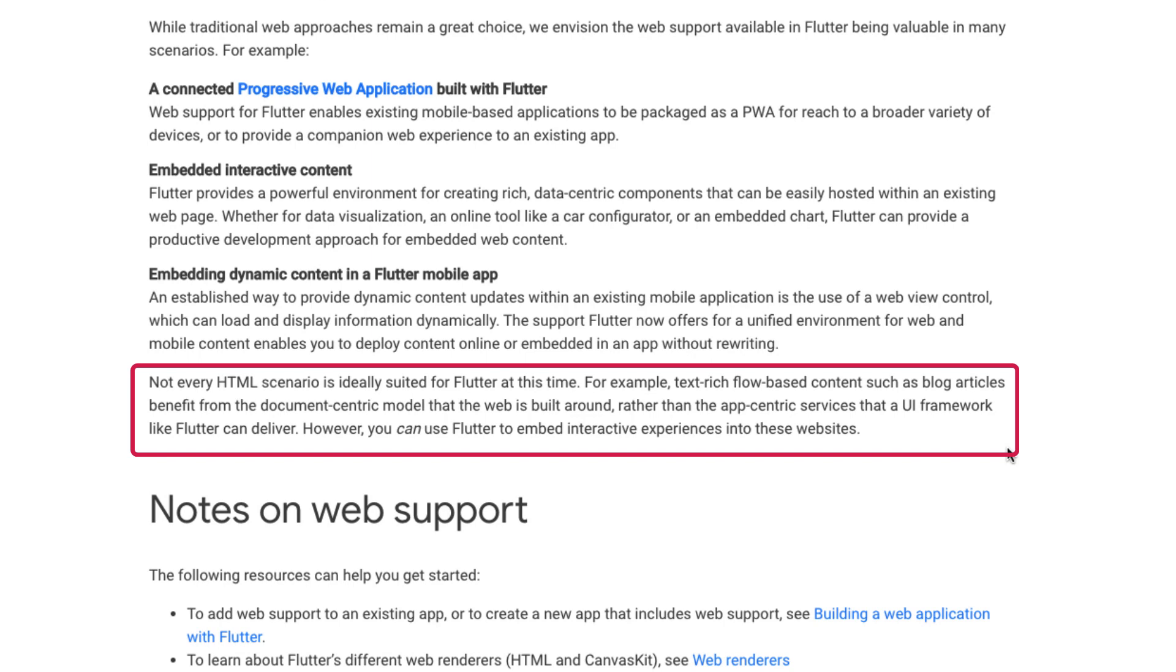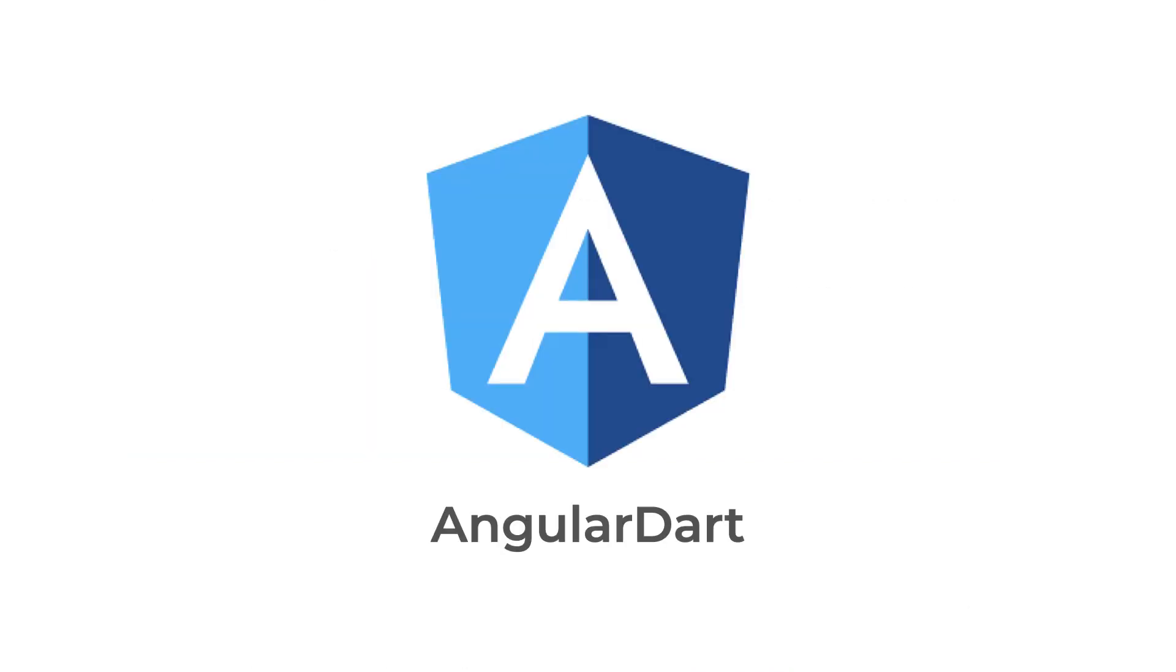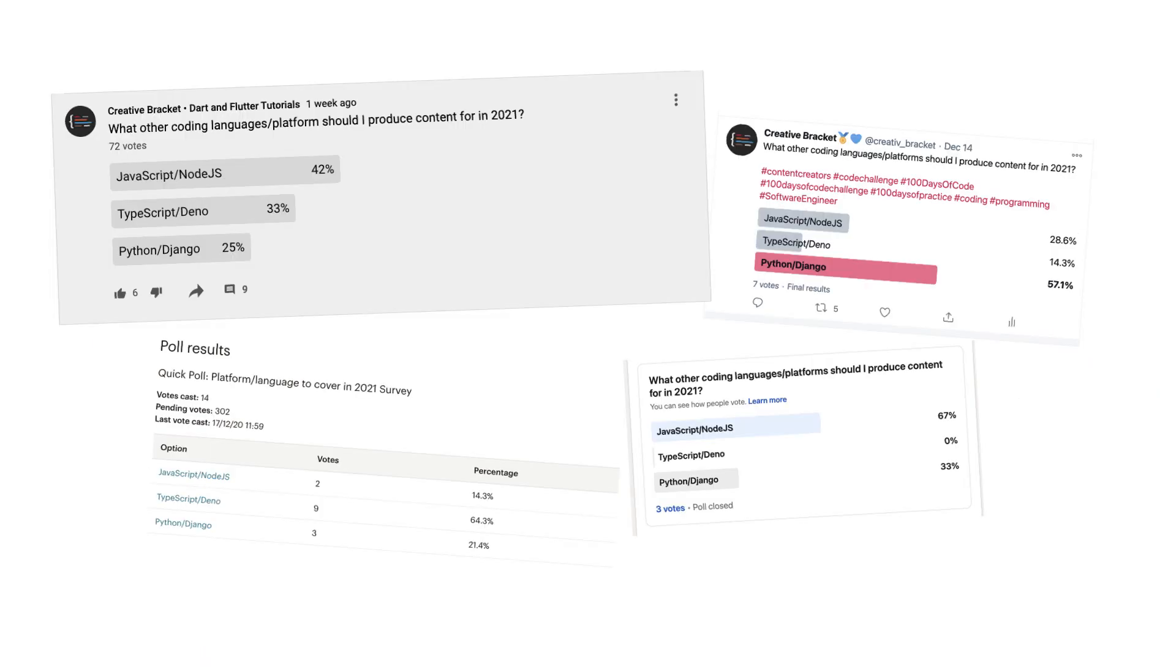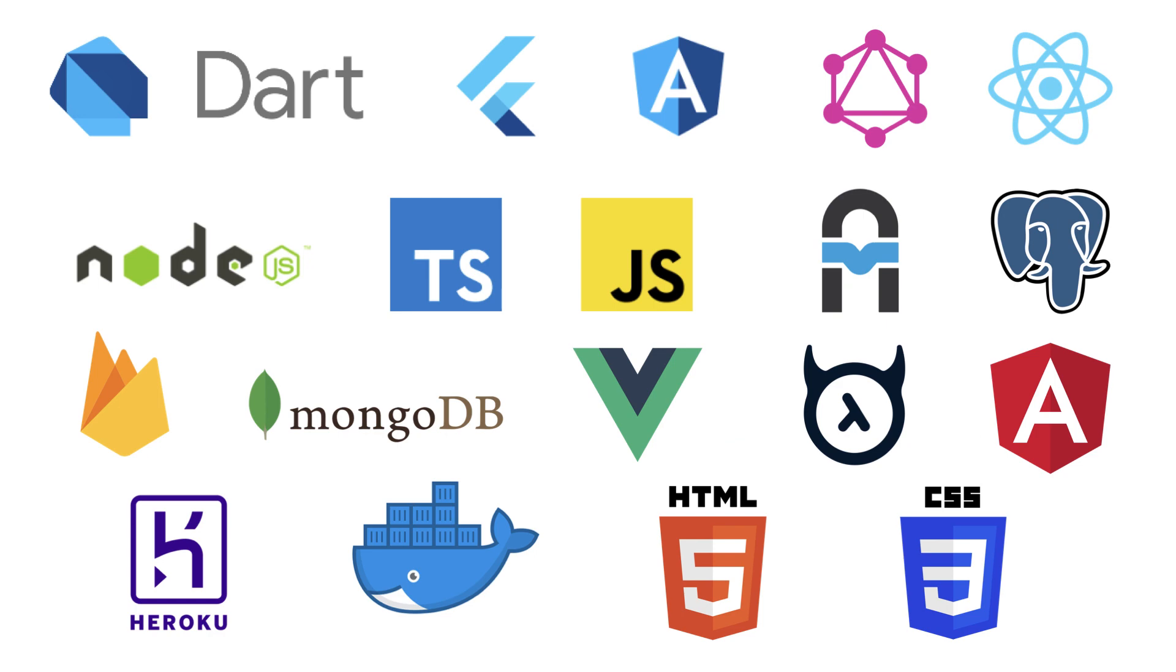However, you can use Flutter to embed interactive experiences into these websites, which brings me to the Angular Dart framework. I've done some content on that and intend on doing more. There are also other frameworks like OverReact, which introduces Dart bindings for React JS. I'll also be doing some content on that. I made a poll asking specifically what other coding languages or platforms should I produce content for in 2021. So based on the results, I'm planning on mixing up the technologies.